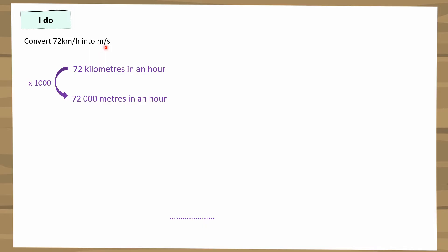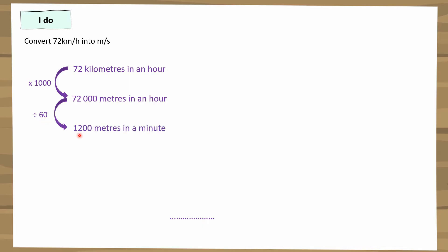So 72,000 metres in an hour — what will they manage to travel in a minute? Let's go to minutes first. There are 60 minutes in an hour, so 60 times less. If I divide by 60 — which is now easier to do — 72 divided by six gives me 12, so that's 12,000. Then divide by 10 as well, and I get 1,200 metres in every minute.